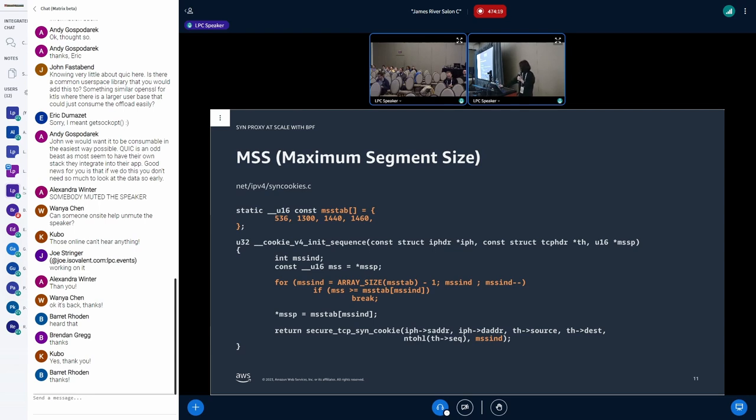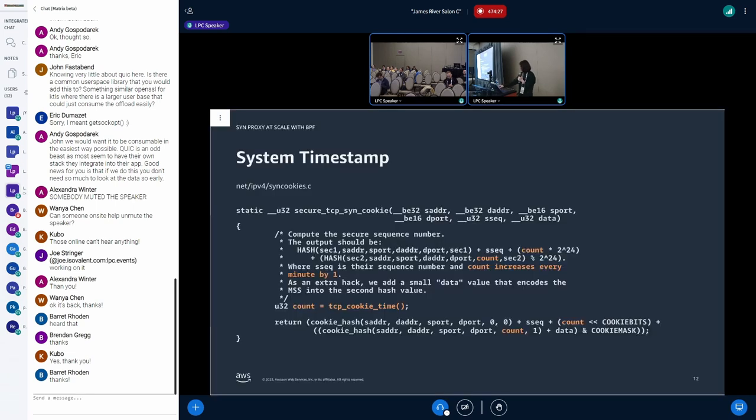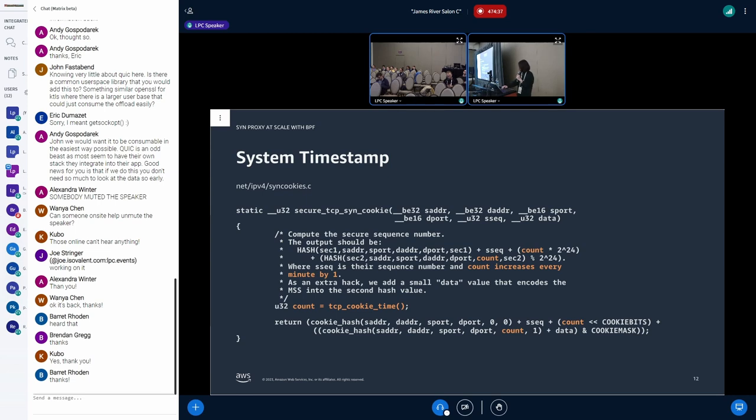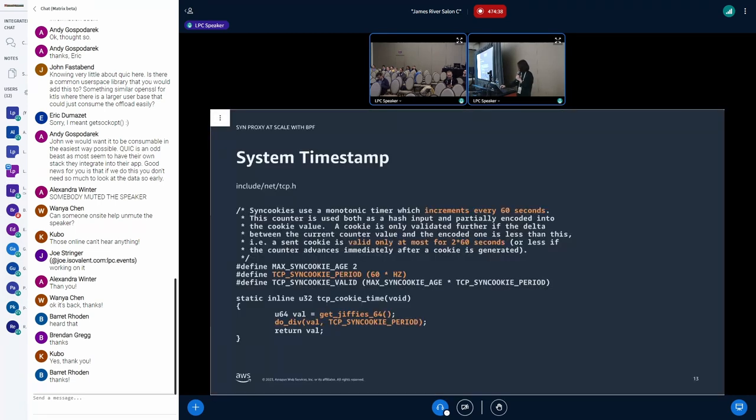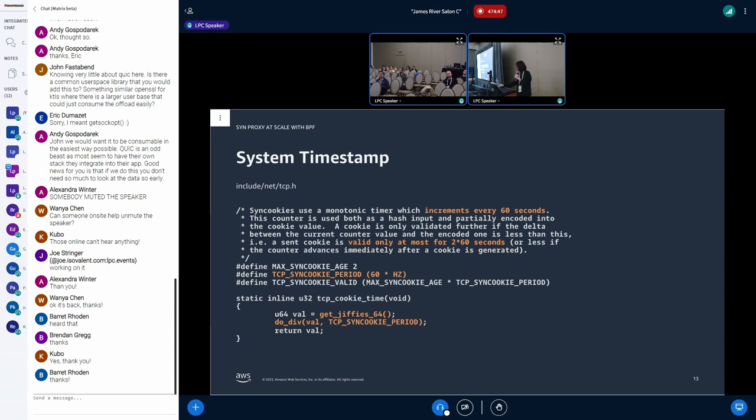And also MSS is included in the ISN. The data here is the MSS, but it's not actually the MSS. The data is an index of an MSS table that has predefined MSS values. So here we find an MSS from the table that is close to but less than the original client MSS.